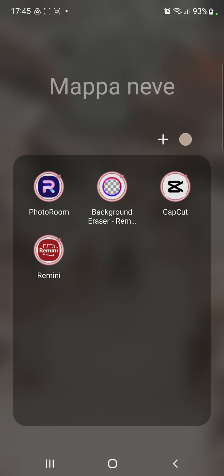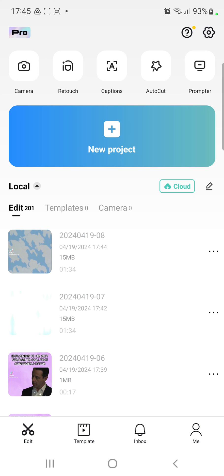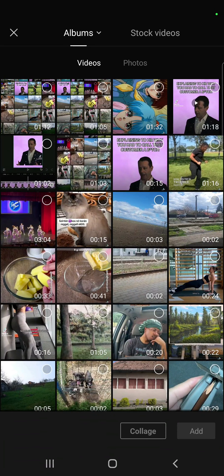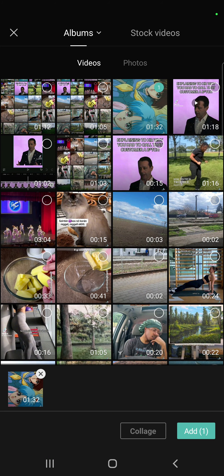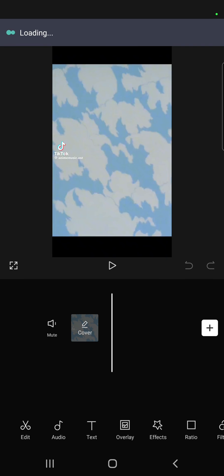So let's jump into it. First of all, open the application on your device. If you want to start a new project, click the new project button and select a video from your device. Then click the add button at the lower right corner of the page.